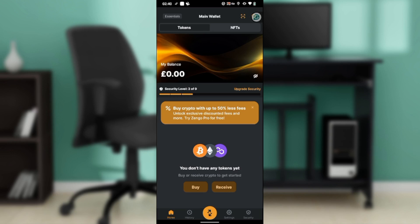You're going to find Home, History, and the middle icon that has an arrow pointing upwards and an arrow pointing downwards. You're also going to find Settings and Security.